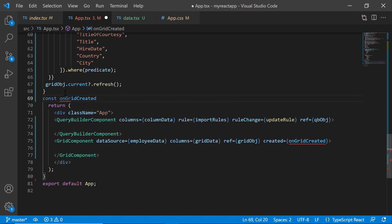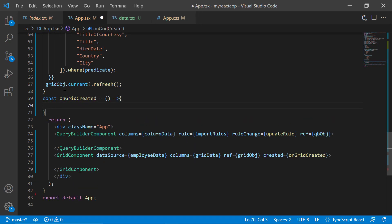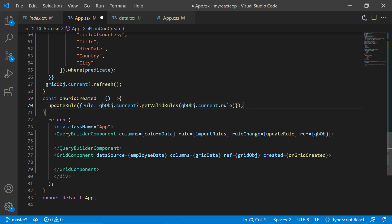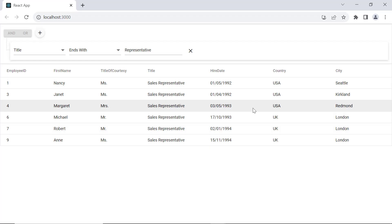Inside this method, call the updateRule method and pass the rule to the getValidRules method using the Query Builder object. As its name indicates, it converts the rule into a valid one. Check now, the grid records are filtered based on the rule applied on the Query Builder's initial rendering.